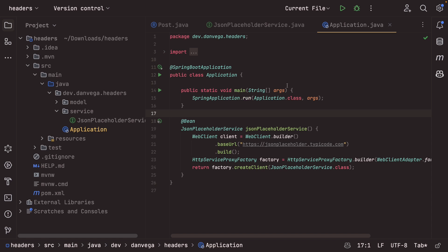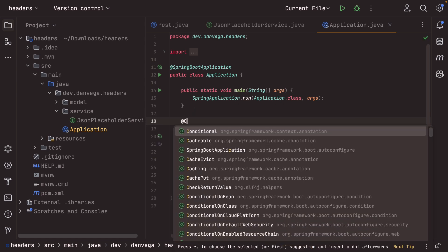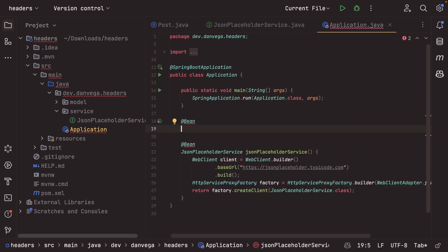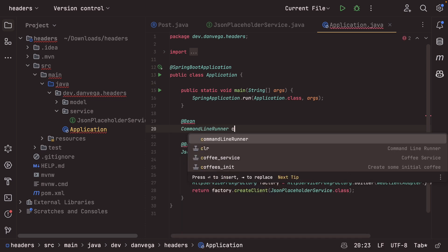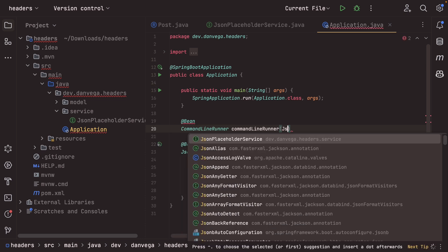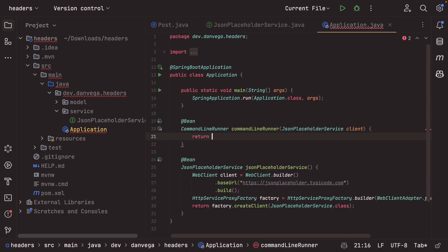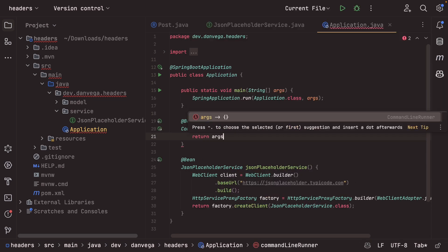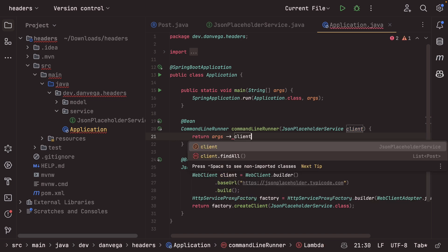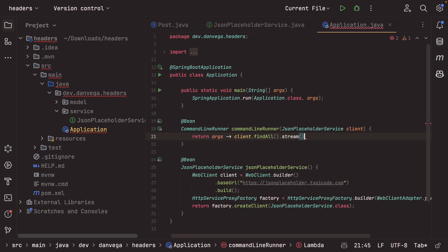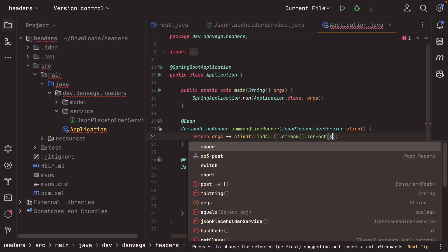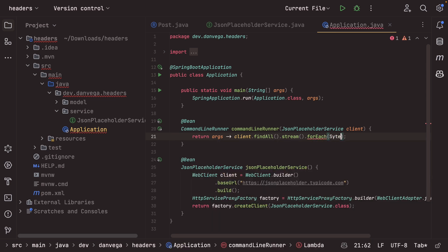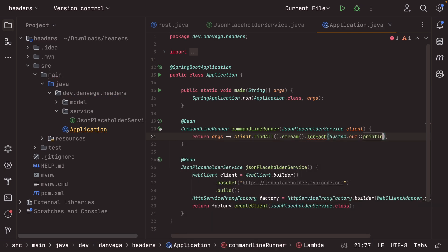So now what I can do is I can come into, say here, let's go ahead and create maybe a new bean. So we'll call this a command line runner, command line runner, and we're going to take in our JSON placeholder service. We'll call this a client. This is going to return args. And all I want to do is call the client.findall method. I'm going to go ahead and stream that. And then for each, I just want to go ahead, system.out, and we're just going to print lines. We're going to print line for each. Let's see if this works.